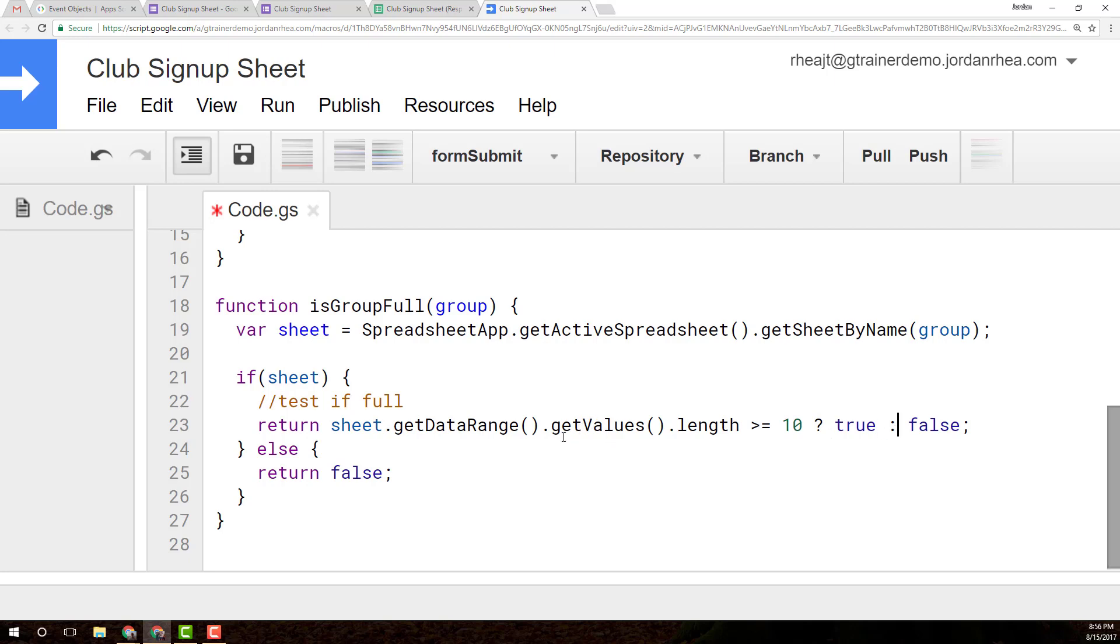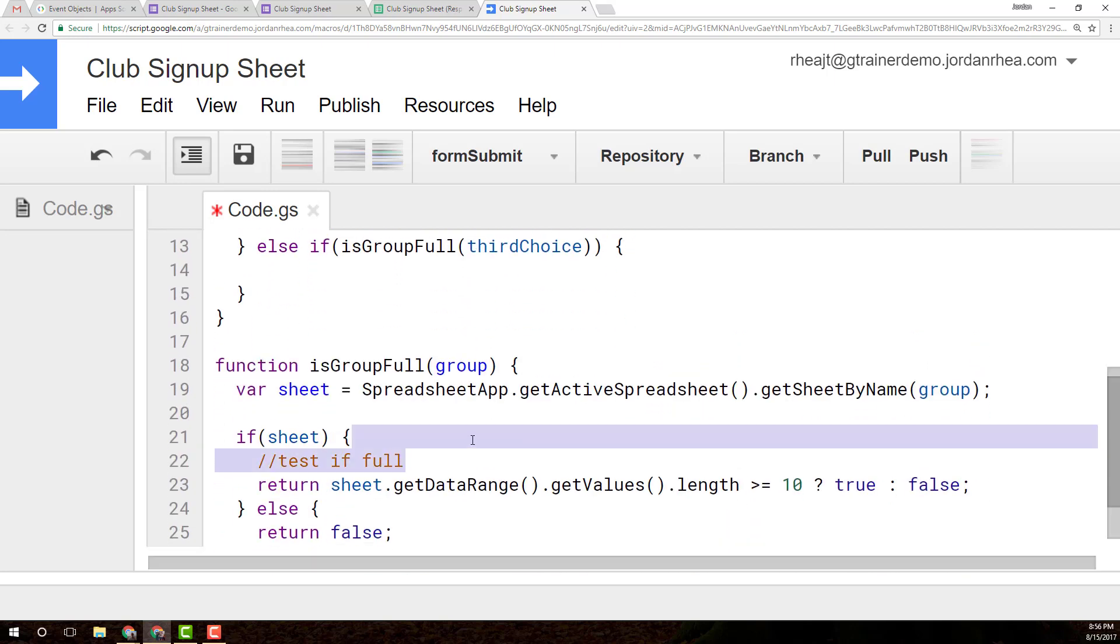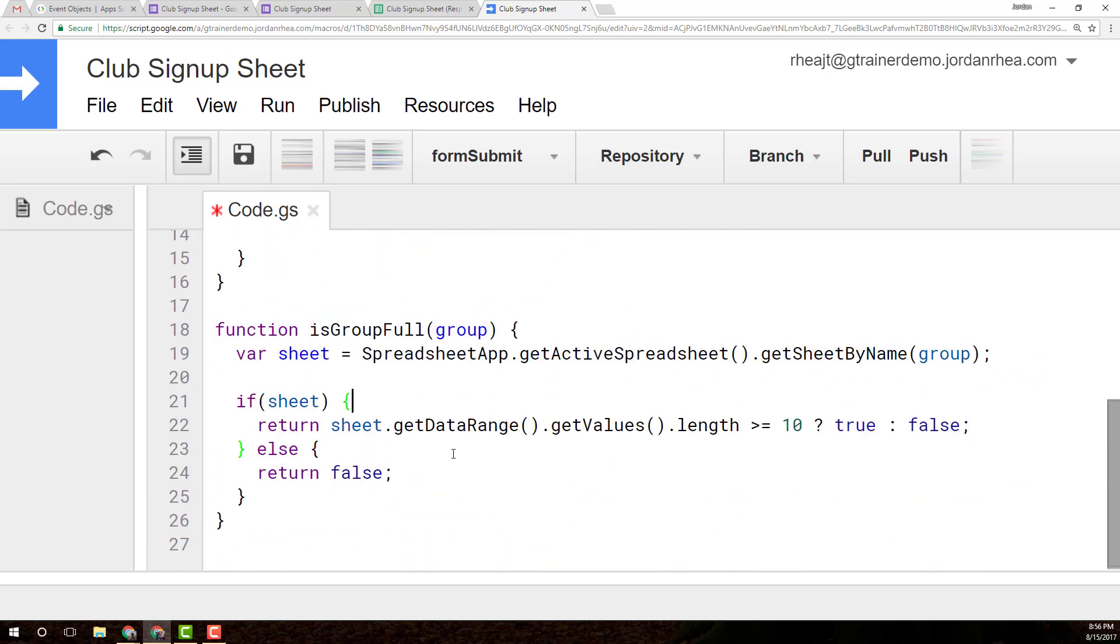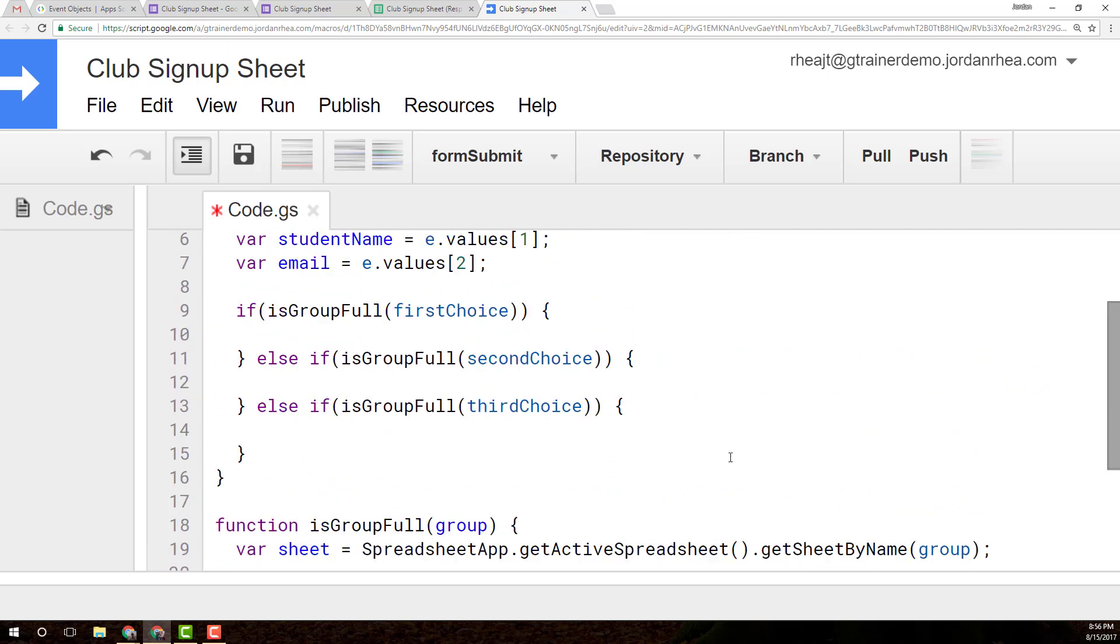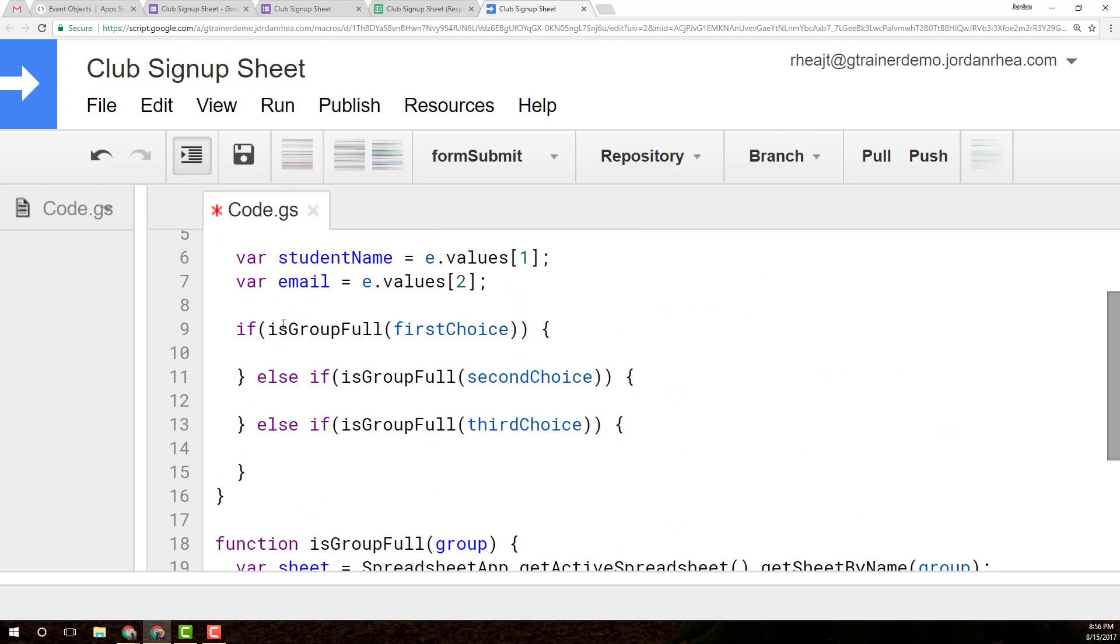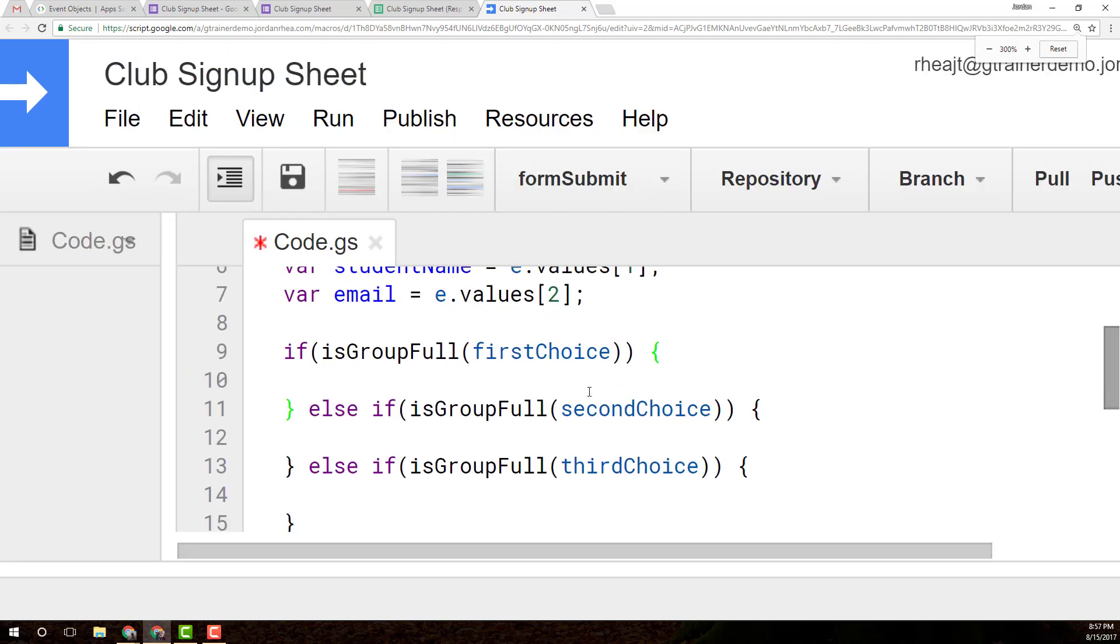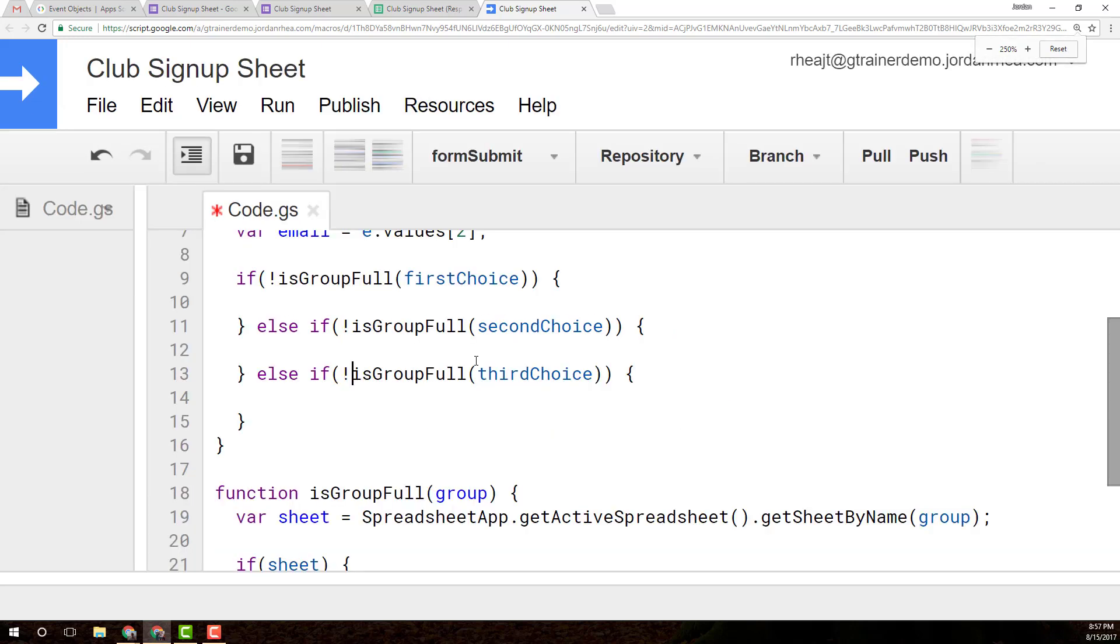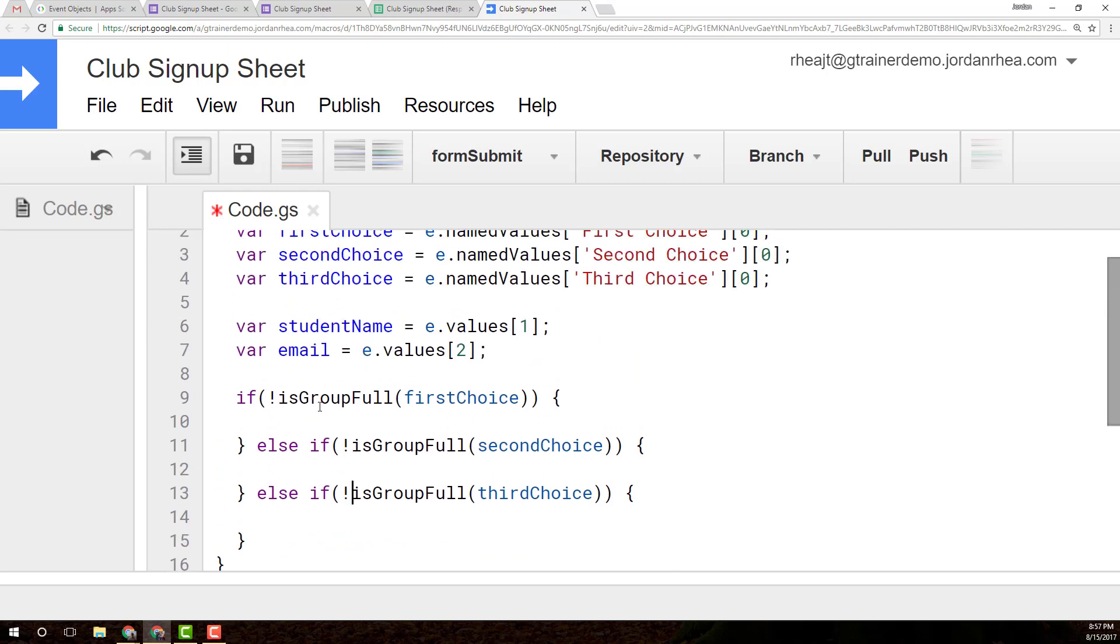If you need to look up more about that, just do a Google search on JavaScript ternary operators. We've got our function is the group full. You know what, we want to change here. Is group full is going to return either a true or a false value. If it is true, if it is full, we want it to go to the next one. So we actually only want this to run, we want this block to run only if this is false. So we need to test if those are false, and we can do that just with that exclamation point there. That exclamation point tells us those things.